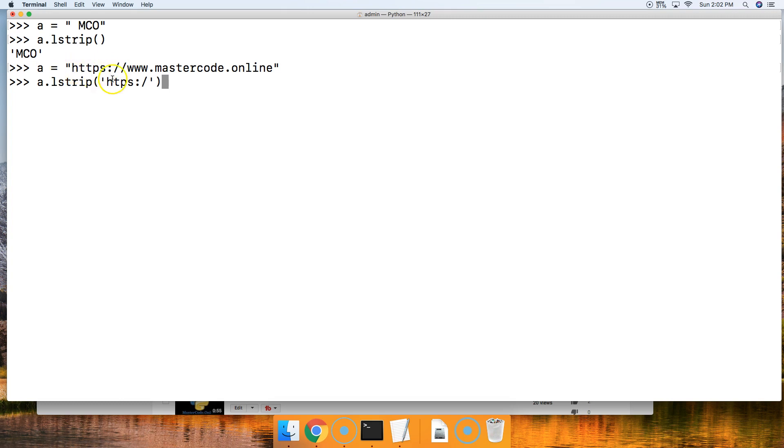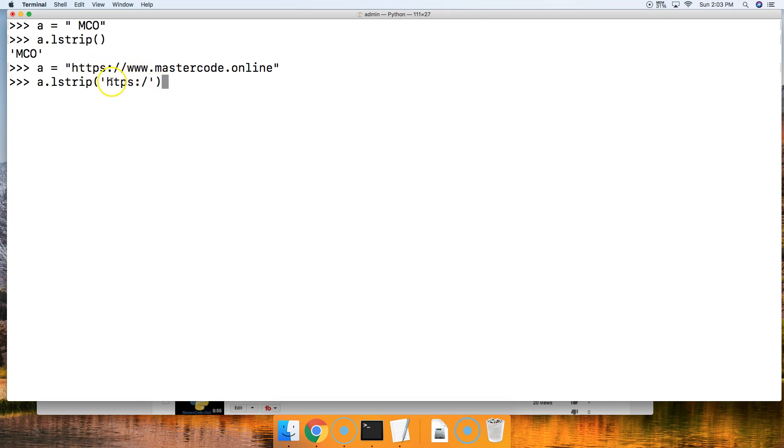Notice that I put one T but there's two. I put one forward slash but there's two. It will remove any characters that match that until it hits a character that's not in this set of characters down here. Once it hits that character, it's going to stop.